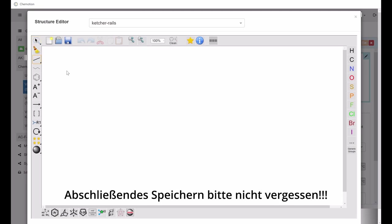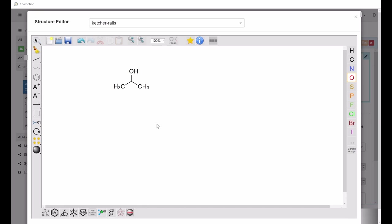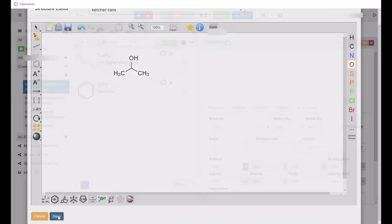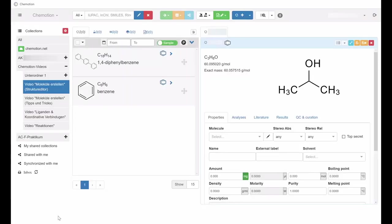Once you have created a chemical compound with the help of the structure editor, save it by clicking on the blue Save button in the bottom left-hand corner. Otherwise, the created structures will be lost. After saving, the structure editor will close automatically.